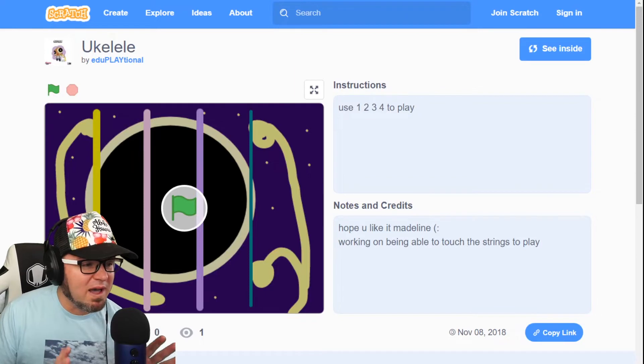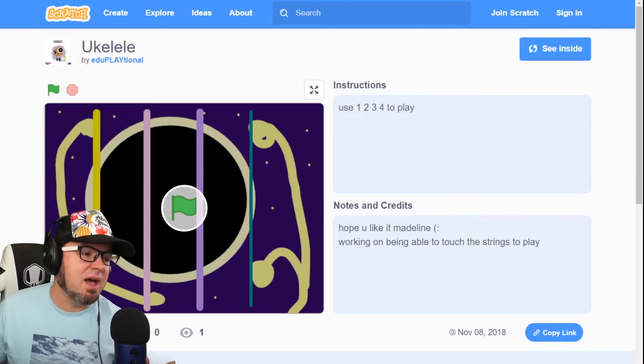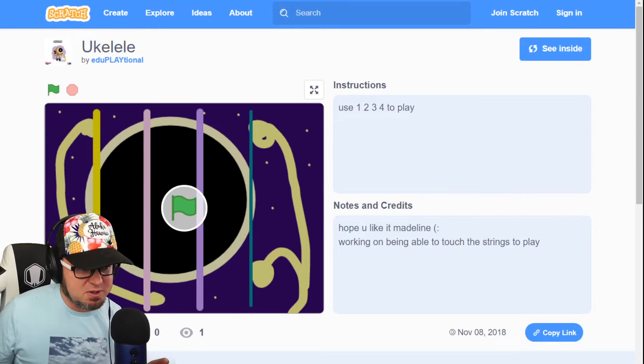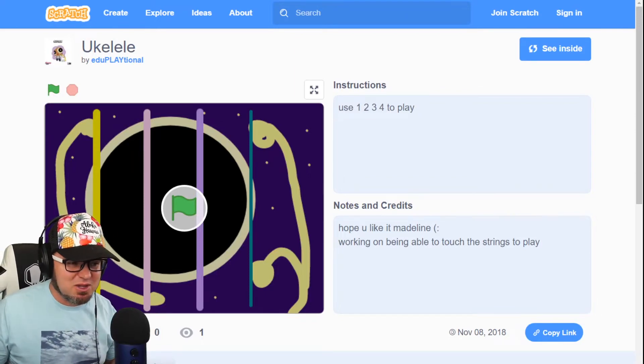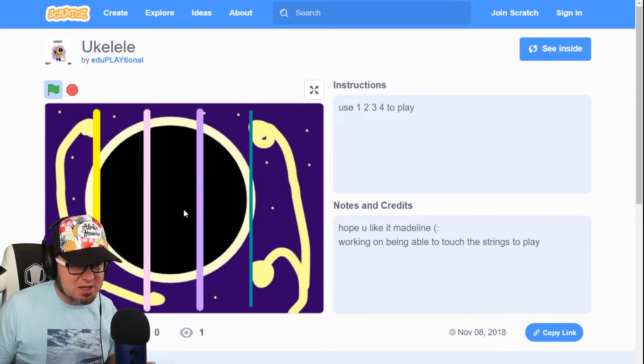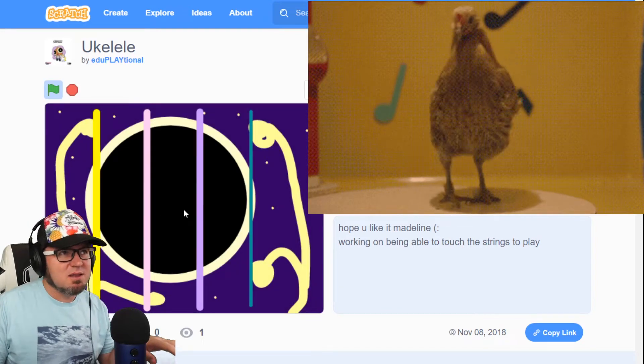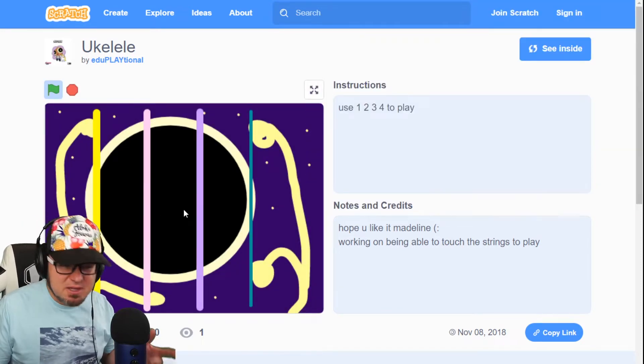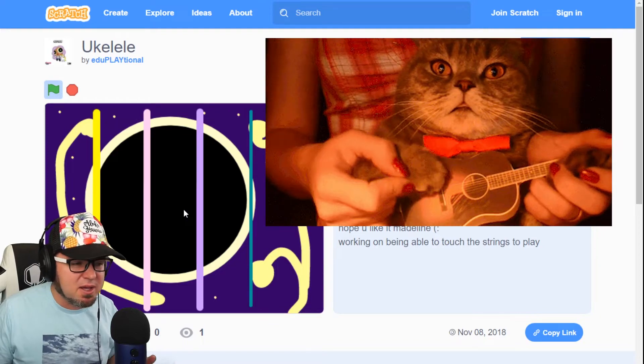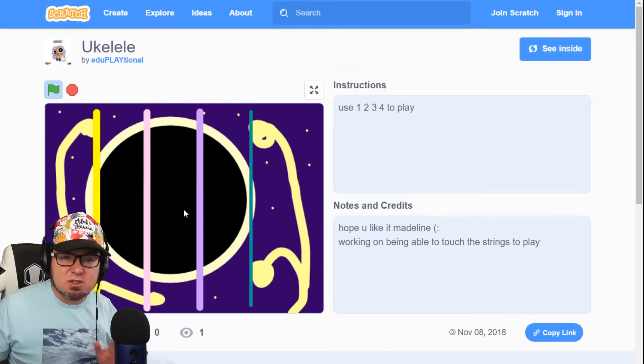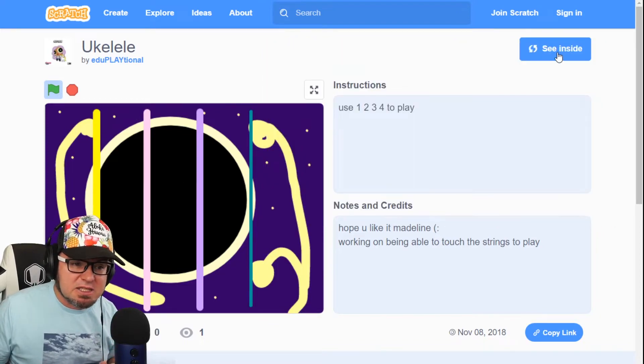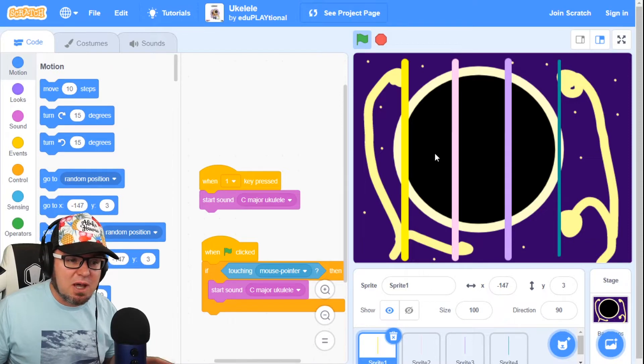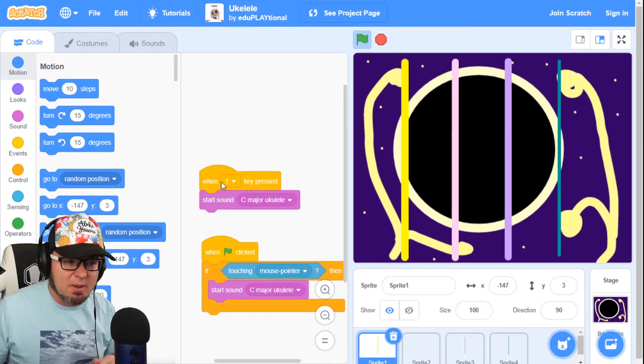All right, with the Hawaii theme, we have Ukulele by Eduplational. This game is really cool. It's not really a game, it's just music. I'm getting better at playing the Ukulele. Okay, let me check this out. Inside the code, I want to see why you can't just strum it.